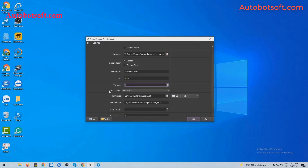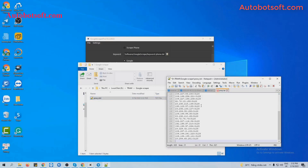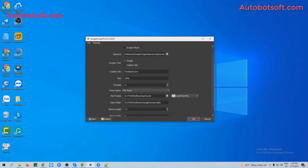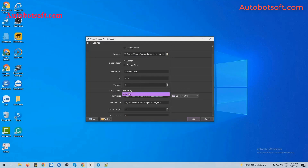Next is the Proxy option. There are two choices. The first one is Find Proxy. Under Find Proxy, there are two options: Lines from File — where you create a text file to save your proxies — or Lines from URL, where you paste proxy links directly. If you don't want to use a proxy, you can select No Proxy, and the software will use your computer's IP address to run.